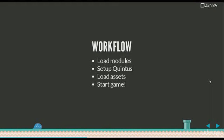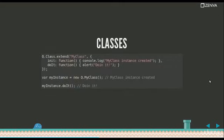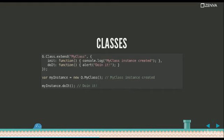You carry out your asset loading, and once the assets are loaded, you start your game. There's a class system.